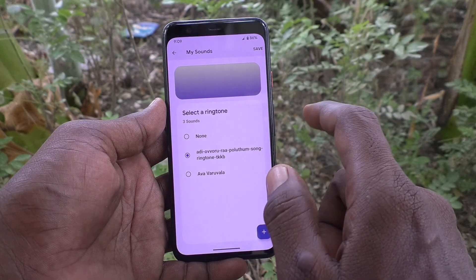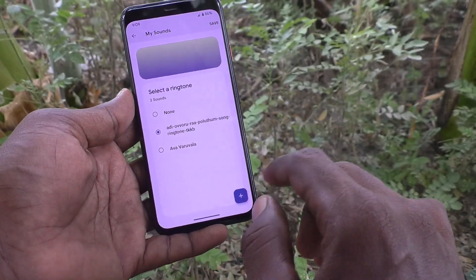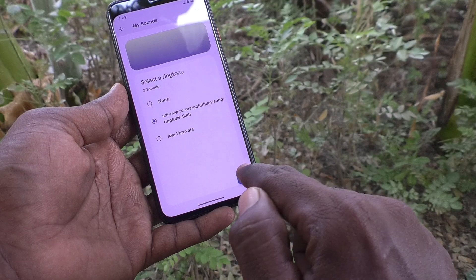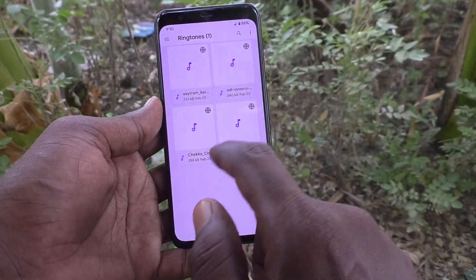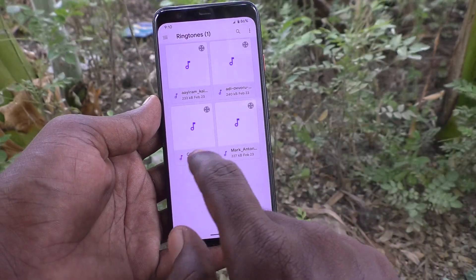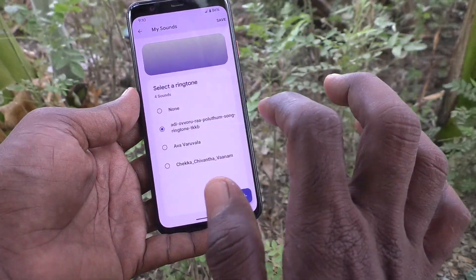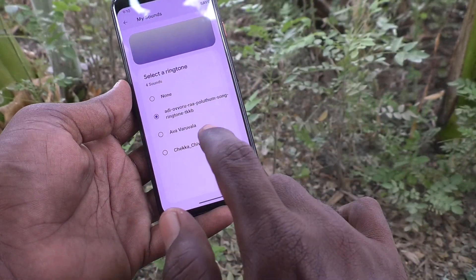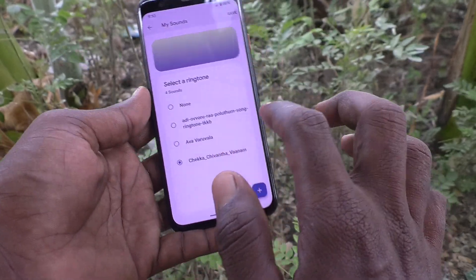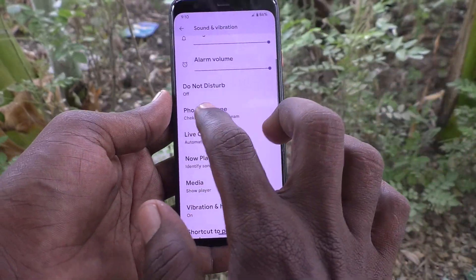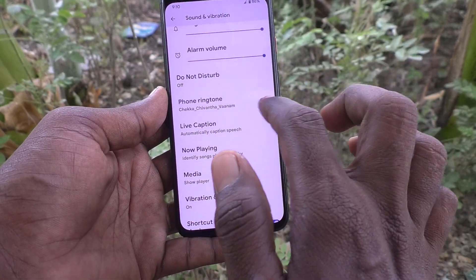Click on My Sounds — I have already set it to this sound. If you would like to change it to another sound, click on this plus symbol. If you have any music file in your local folder, you can select it and that will be set as your ringtone.